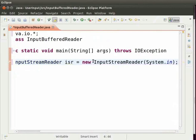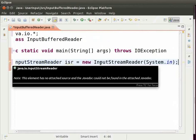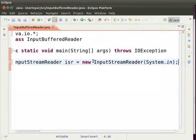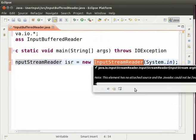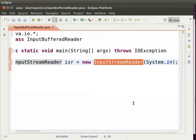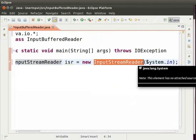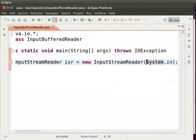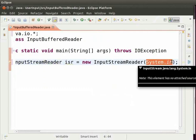InputStreamReader is a class in Java which allows us to take the user input. System.in tells the Java compiler to take the input from the user using keyboard.